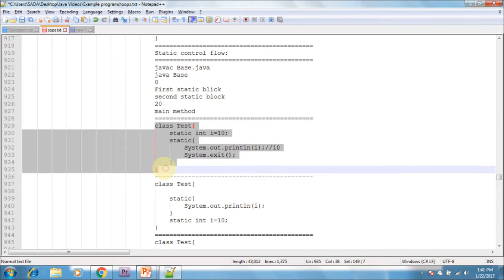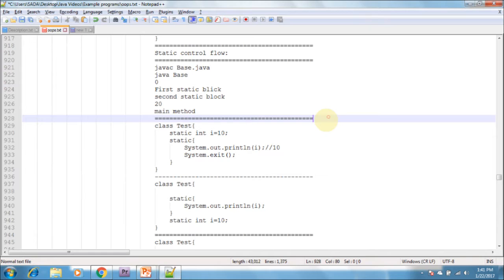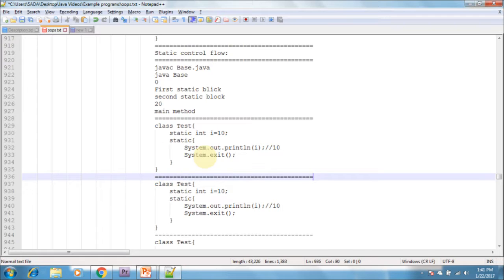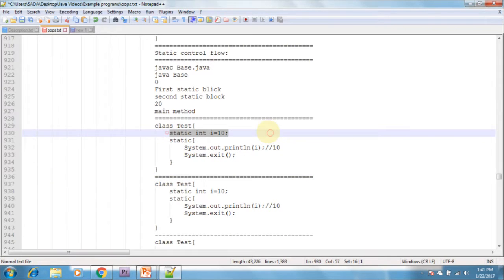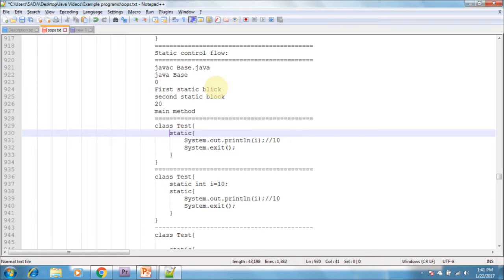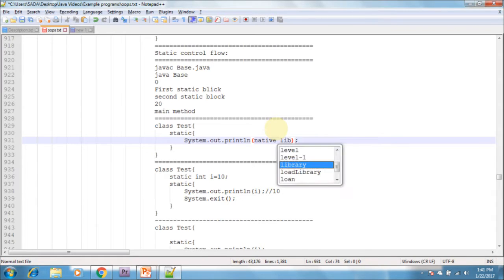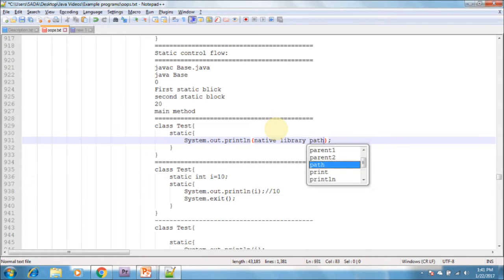For example, I'm creating a class called Test, declaring one static block inside it, and inside this static block writing the native library loading path. The native library should be loaded at the time of class loading, hence we define that activity inside the static blocks like this.